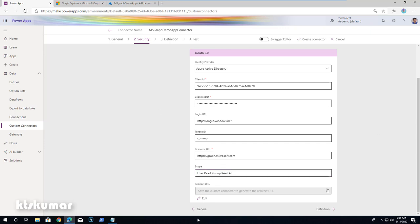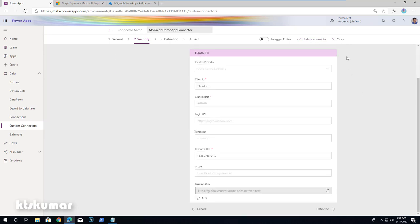Once this is ready, click Create Connector. Once it is created, we can get the redirect URL from here, because this is automatically generated. Just copy this redirect URL.